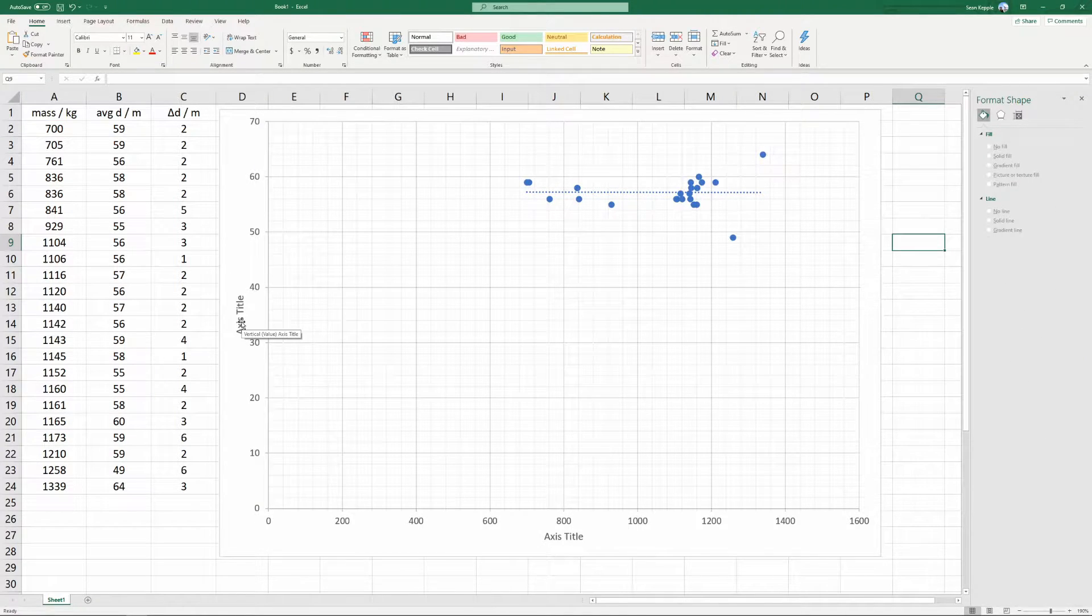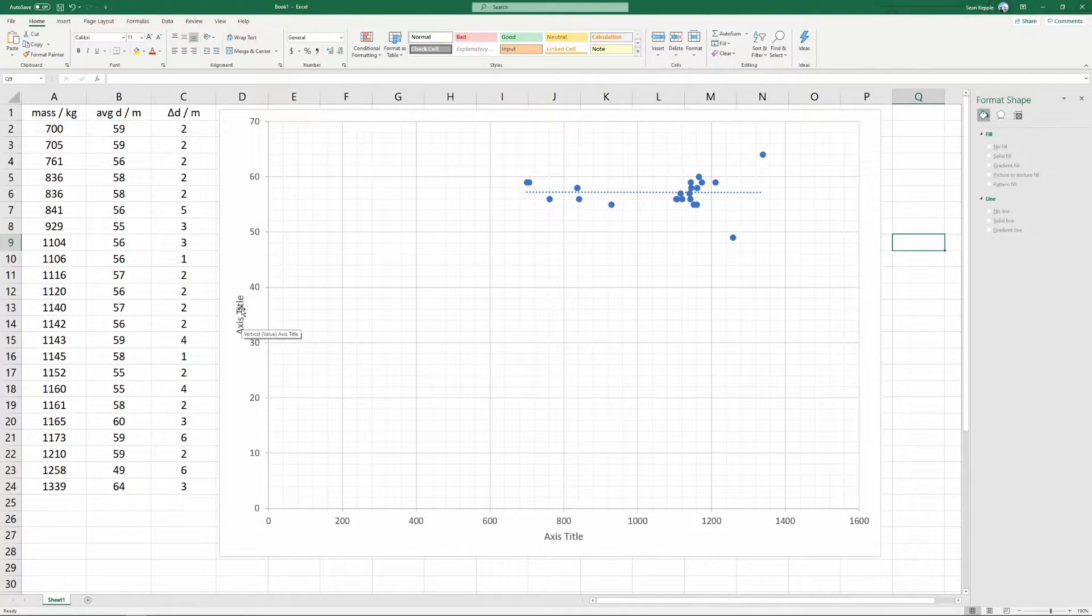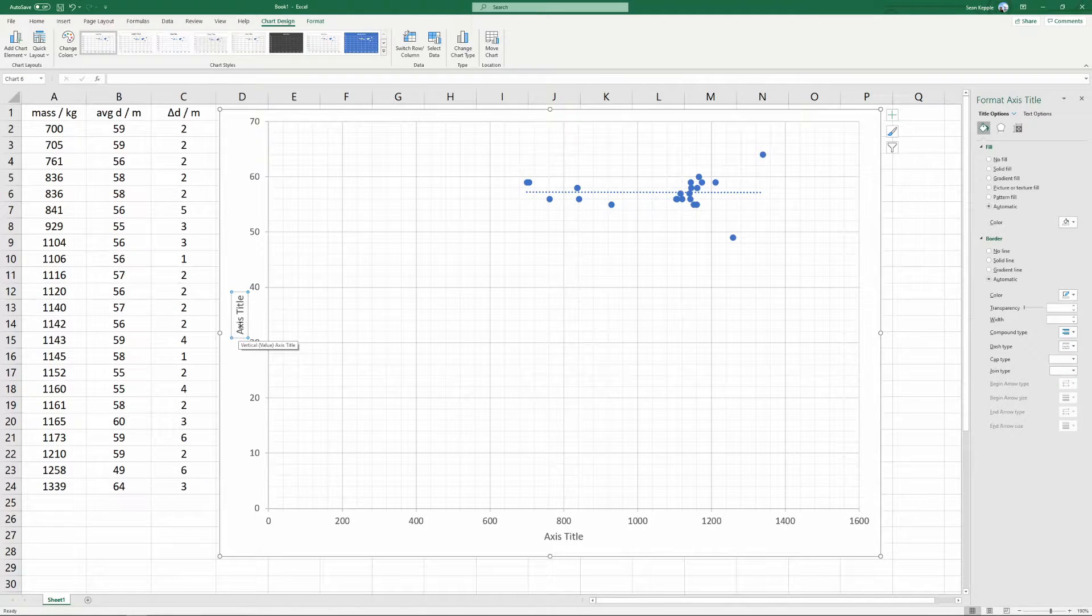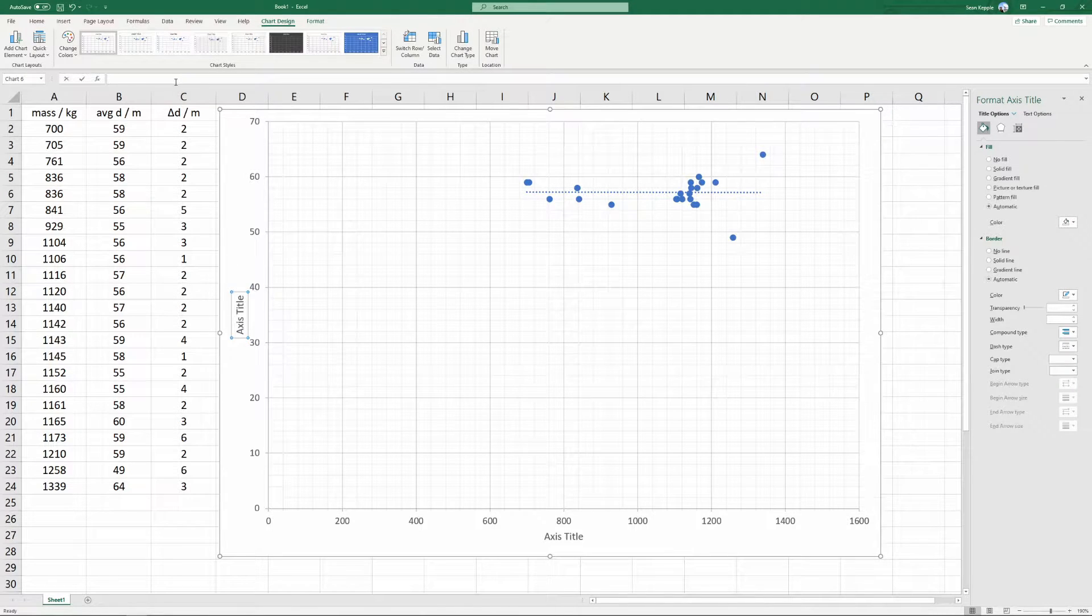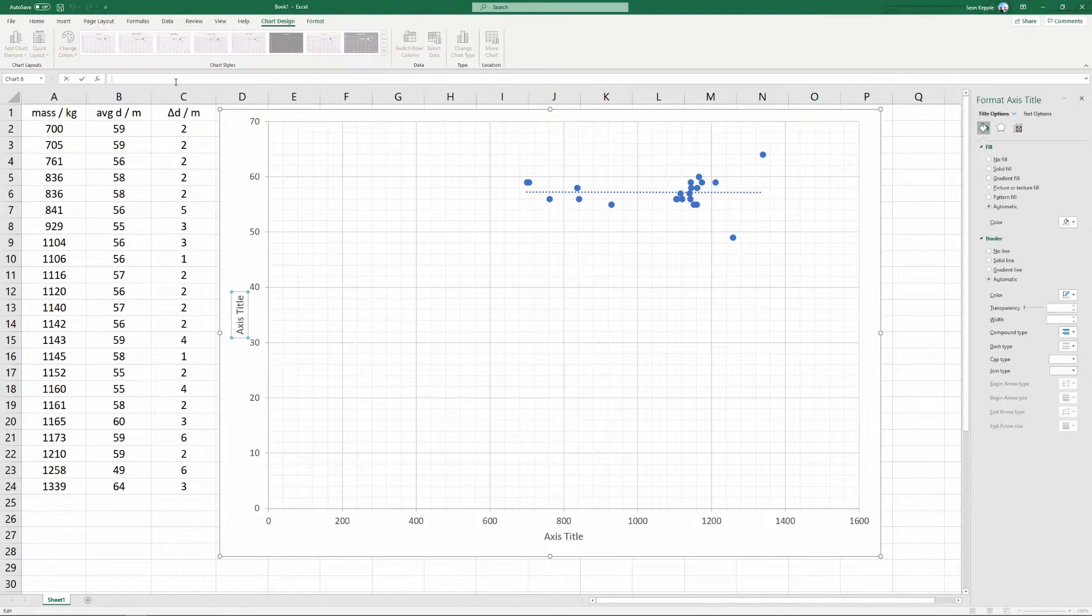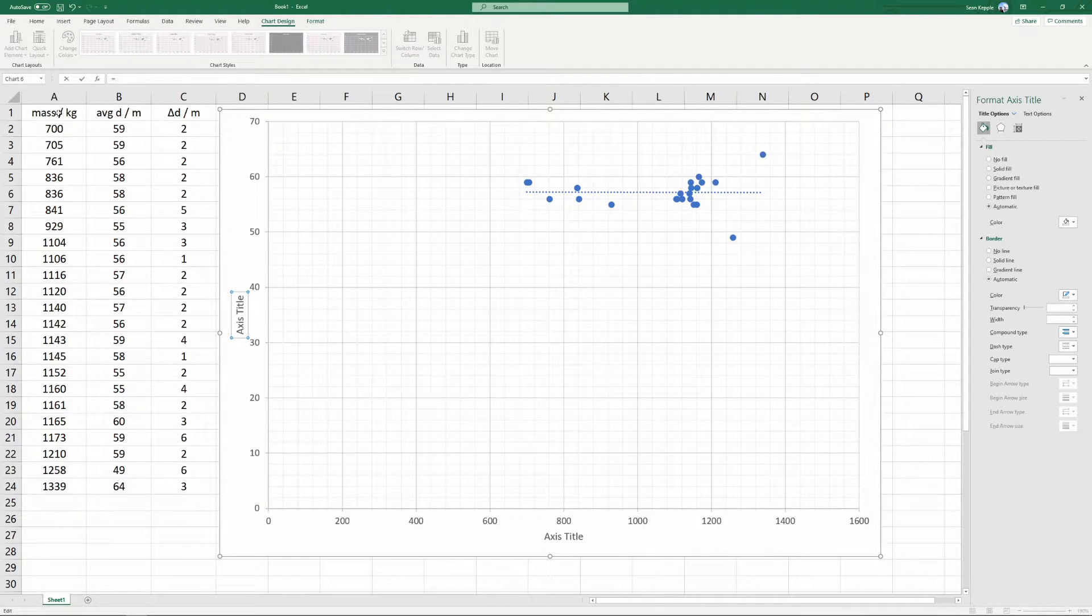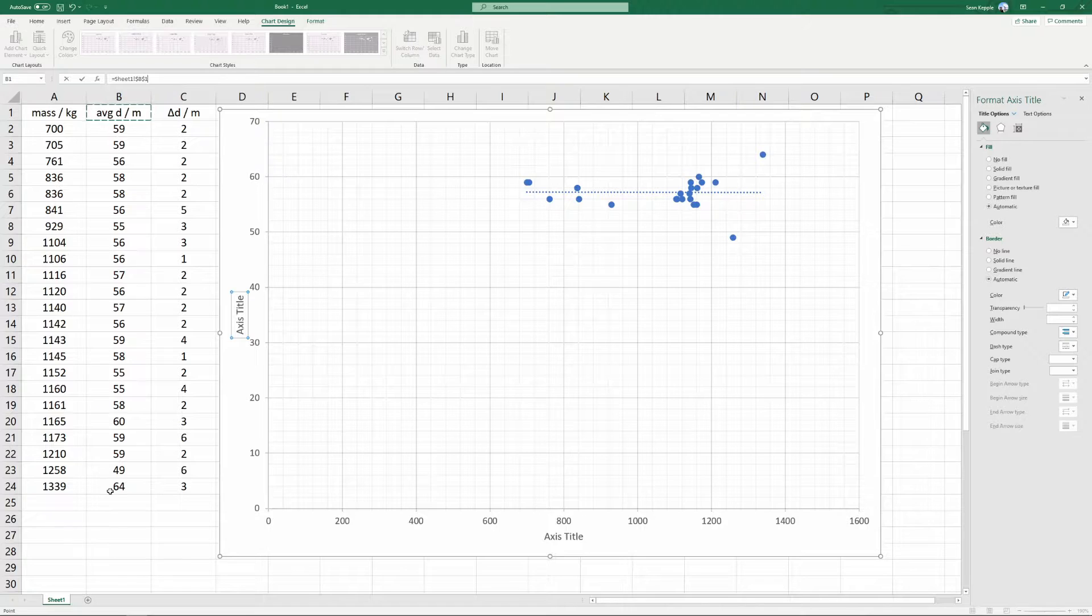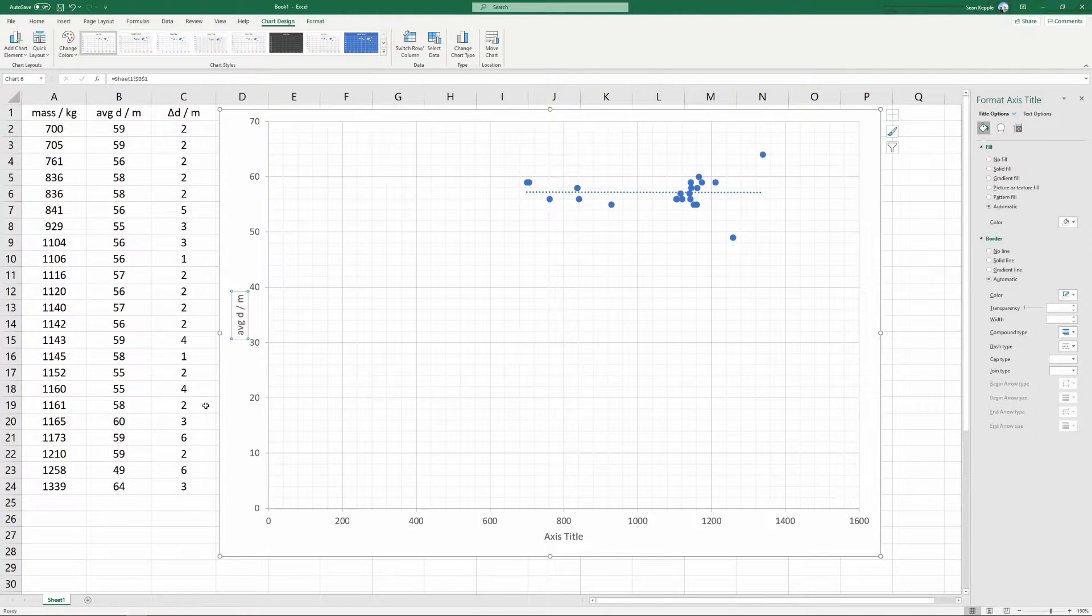Next, we're going to want to set up the axis titles. So click the axis title on the graph, go up to the formula bar, press equals, and select the cell that has your vertical axis title in it, which is this header of our vertical axis column.